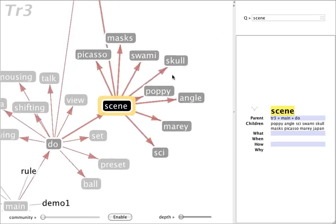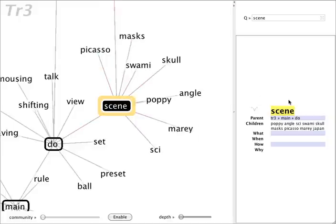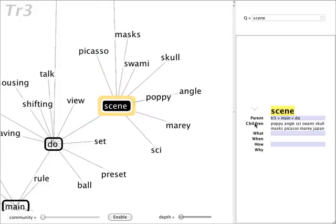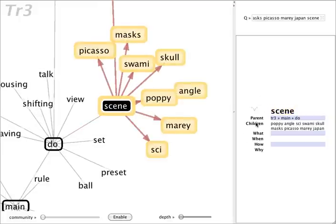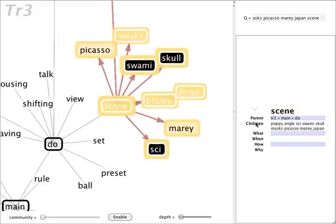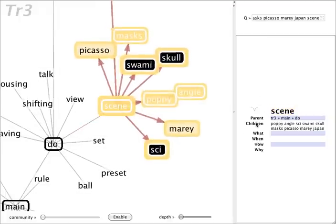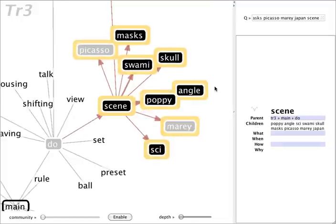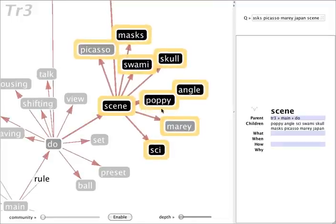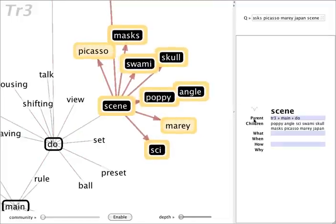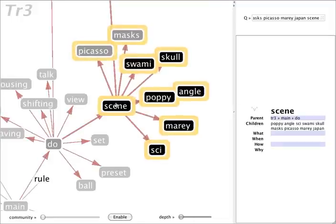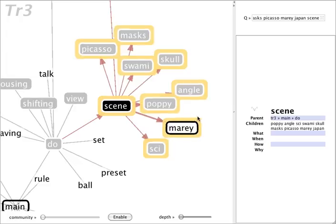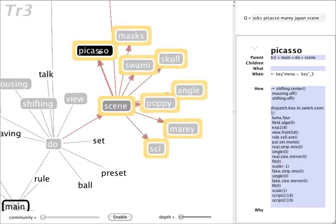And we'll see that there are several different scenes here. I can just click on children to highlight what the children scenes happen to be. And let's say that I want to explore Picasso.